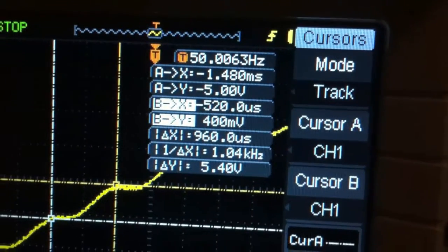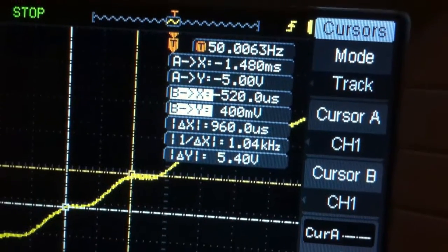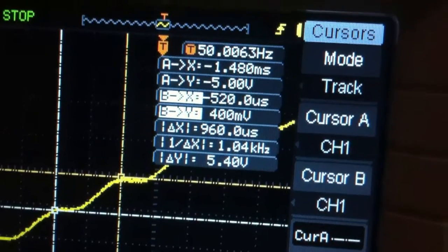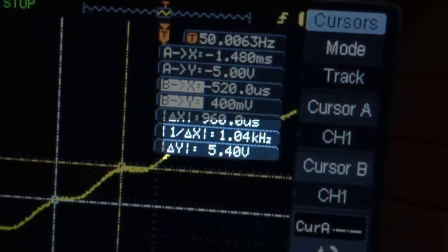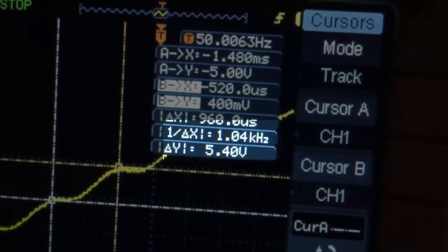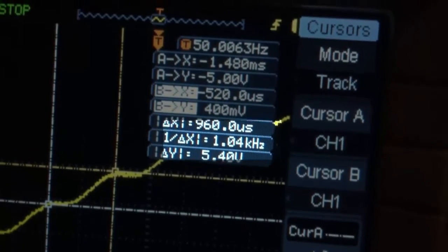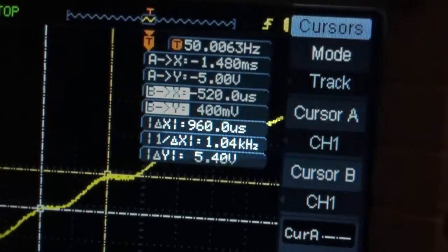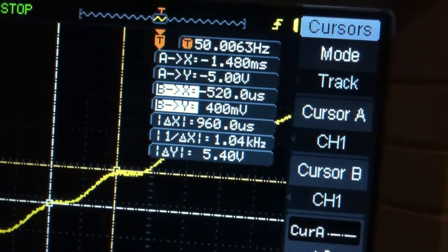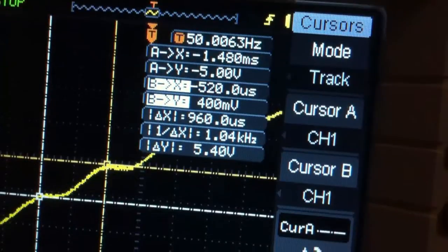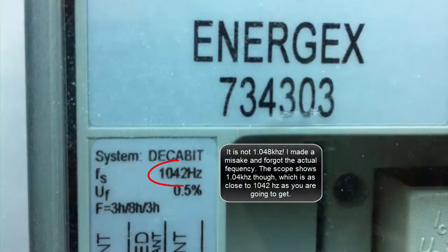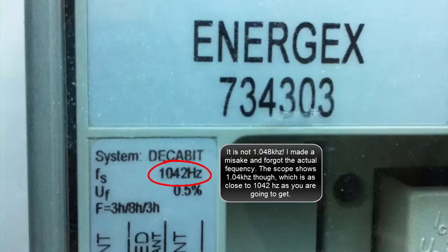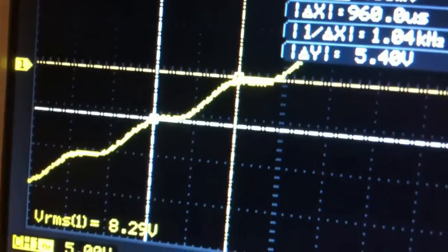You can see there is a frequency of 1.04 kilohertz. Now the ripple control receiver outside my house says the frequency is 1.048 kilohertz. So that is the ripple control signal, basically a sine wave inside a sine wave.